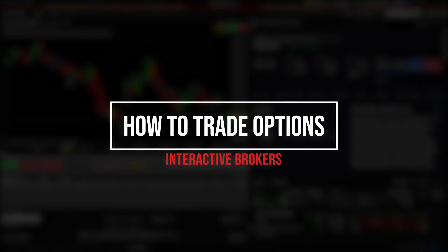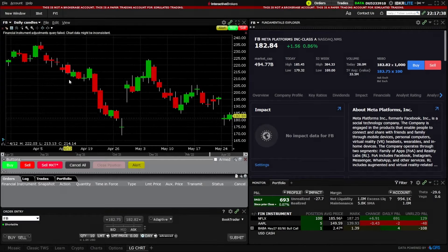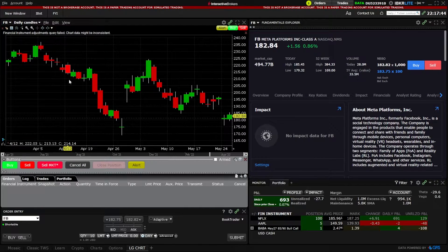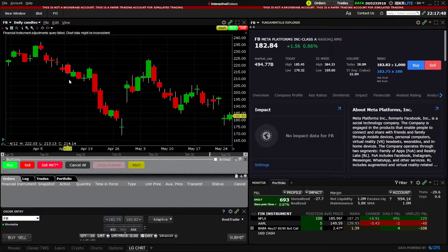Options are quickly becoming a more and more popular way for everyday investors to hedge their risk, generate income, or speculate on direction. In today's video, we're going to be specifically diving into the Interactive Brokers platform and going through the process of trading options every step of the way.